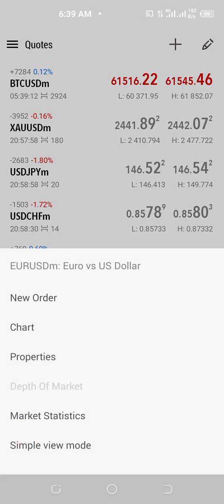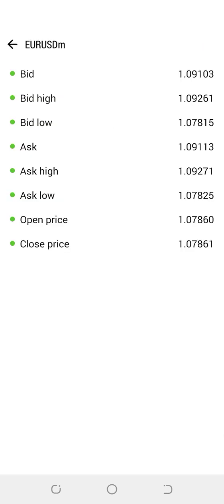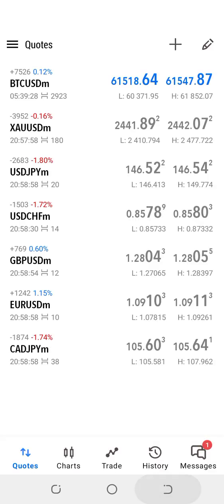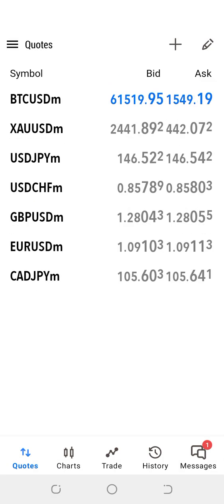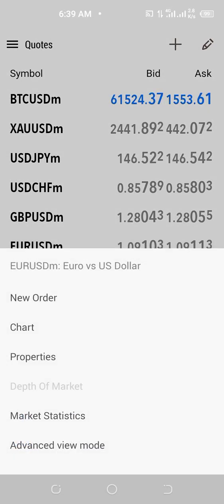We also have what we call Market Statistics. Market Statistics is a breakdown of the pricing information — we have the bid, bid high, bid low, ask high, ask low, open price, close price, and all of that. We also have the Simple View mode and the Advanced View mode. I'm going to take it back to the Simple View mode.